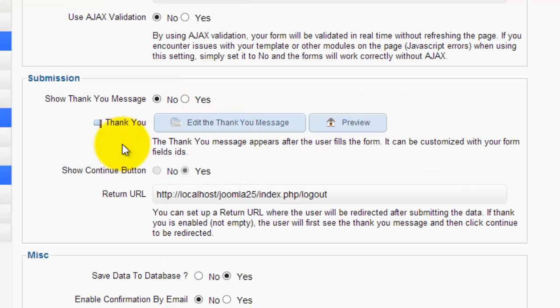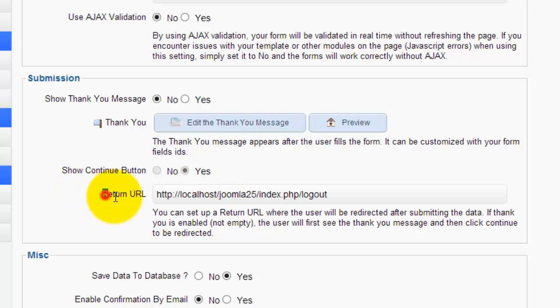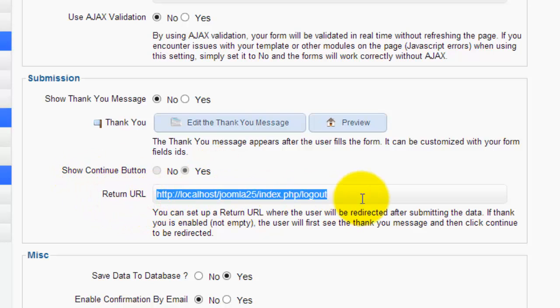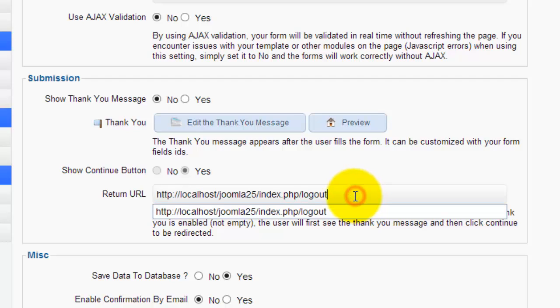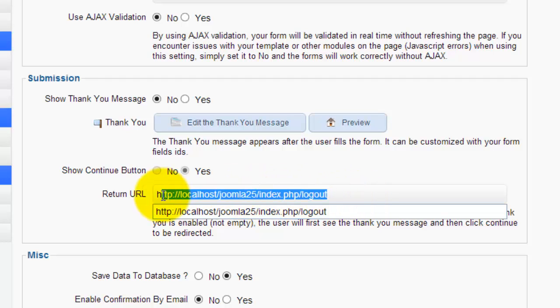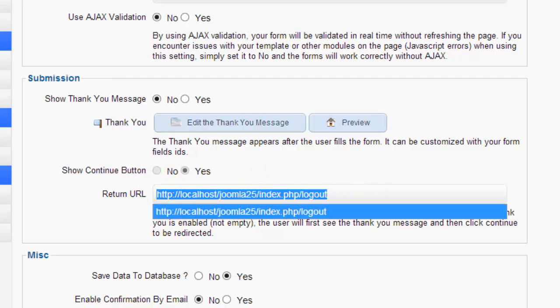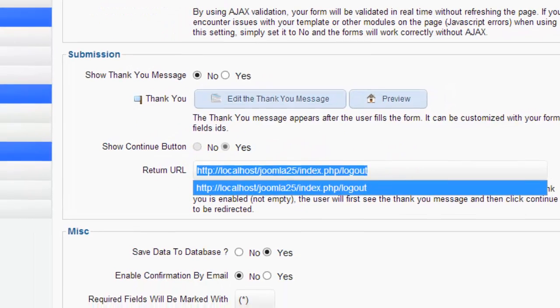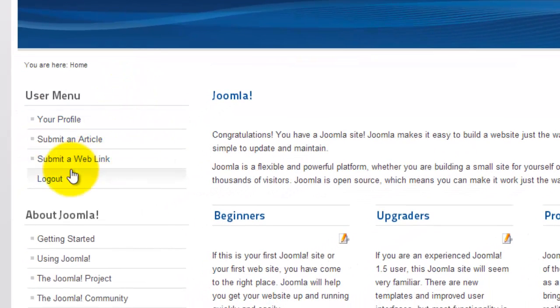Don't want the thank you message, which knocks out the continue button, but I do want the return URL. And so this is just localhost, but you'll put this to wherever the same link as your logout button.